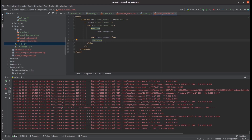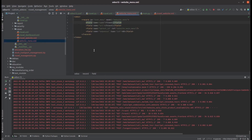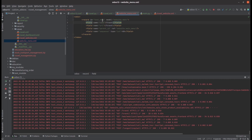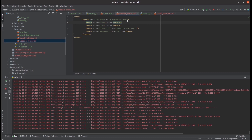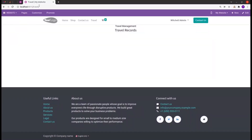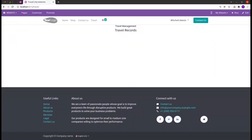In PyCharm, under views/website_menu.xml, I created the travel menu for the travel management module. It is created under a record tag with an id of just 'menu' and the model is website.menu. Then a name for our menu, the url which I've given as '/travel', the parent_id under which parent that menu needs to appear — given as website.main_menu — and then the sequence. Using this record tag we can easily create menus in our website.